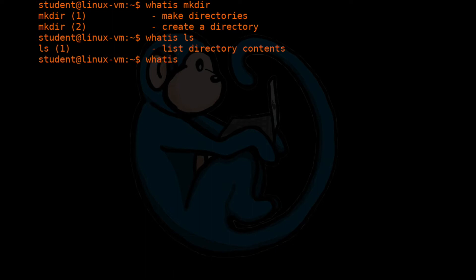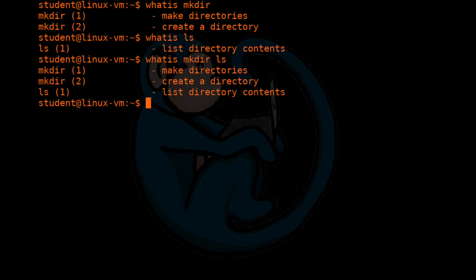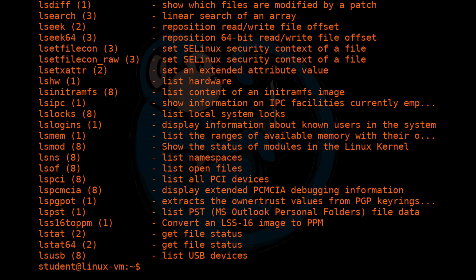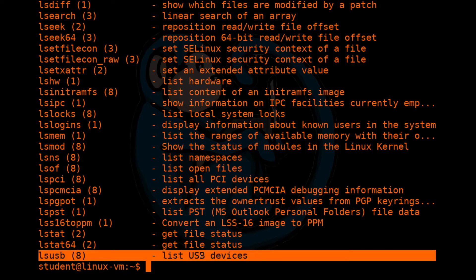You can also put multiple commands after the whatis and it will show you everything that you put in. Let's say you want to use a certain command but can't remember exactly what it's called, but remember a part of the name. With whatis, you can use a wildcard character to help you search by adding the dash w option. An example is all the hardware commands we went over in the hardware video. You know that one starts with ls, but can't remember the rest. So you can do whatis dash w for wildcard and then do ls star. And you see tons of results. Hopefully this will help jog your memory, and you'll realize it was the lsusb command that you were trying to remember.